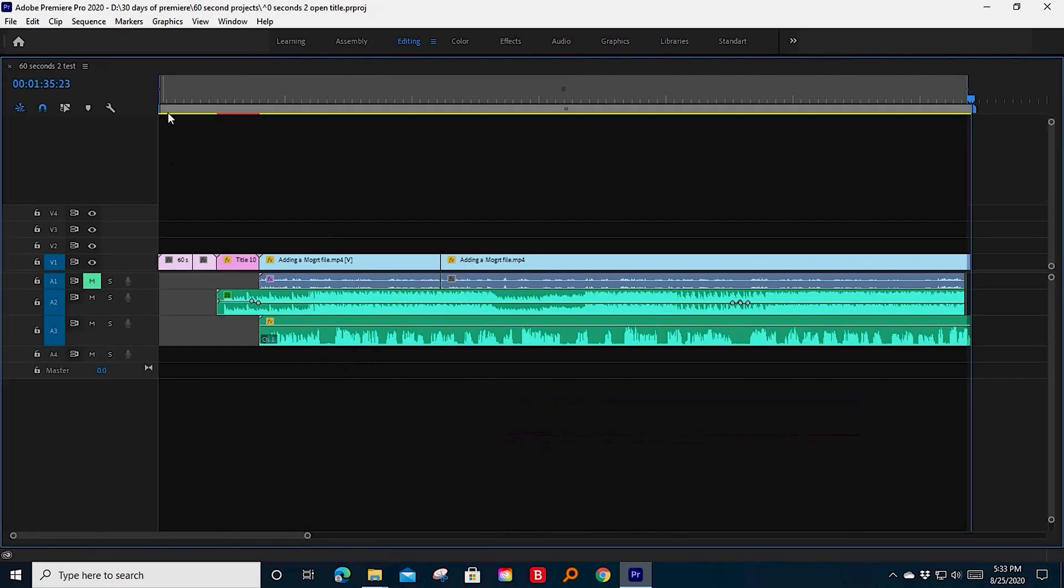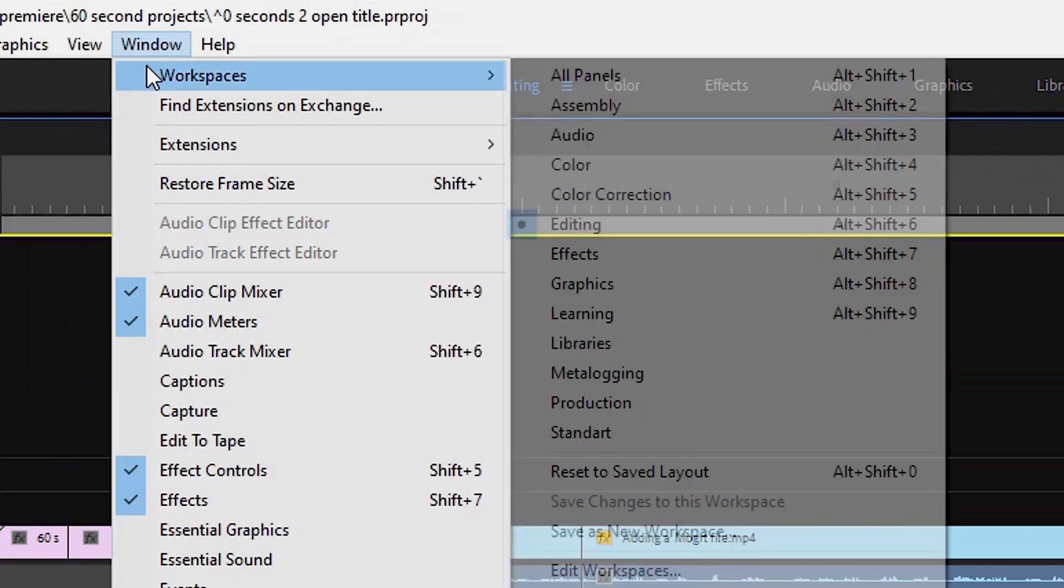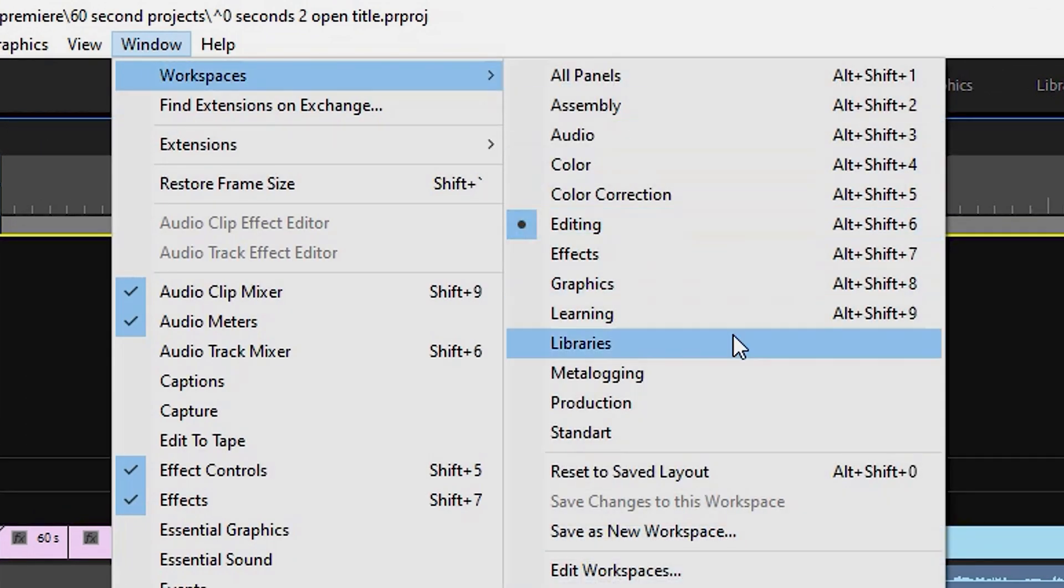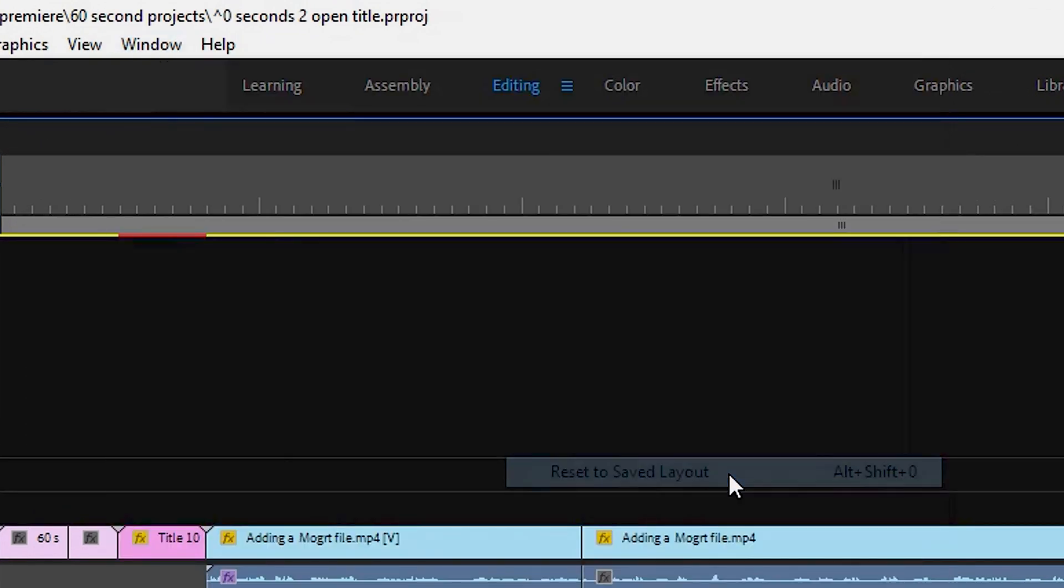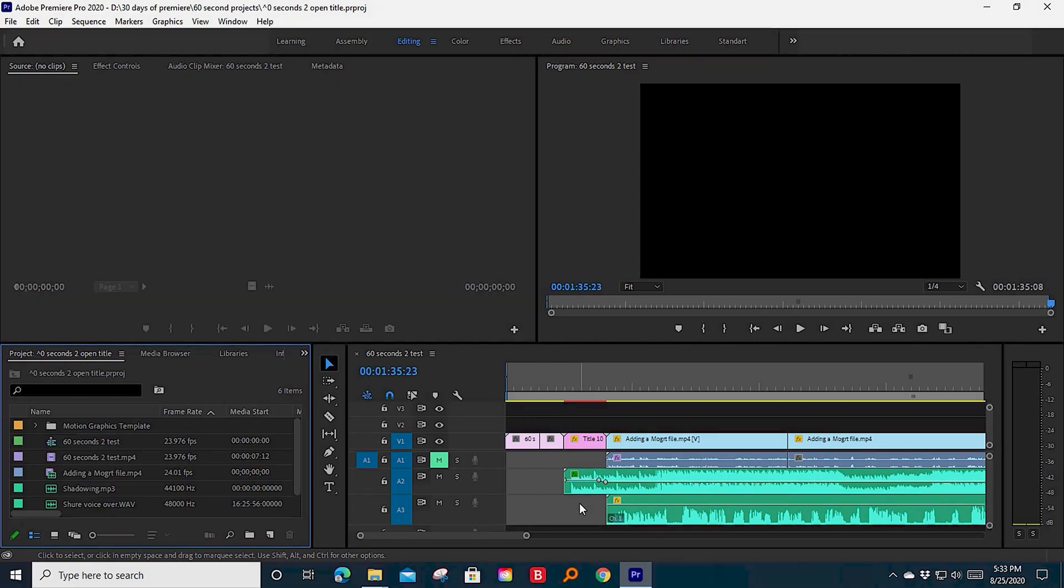If you do something like this and you're not sure what to do, you click on Window, Workspaces, and Reset to Saved Layout. It will put everything back to normal. That's it for today. Good luck with your video projects, and see you on the next one.